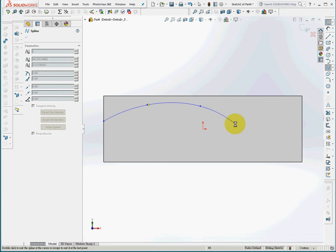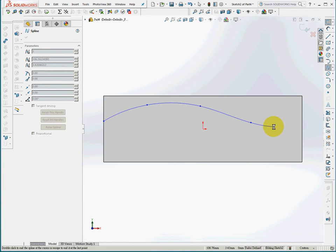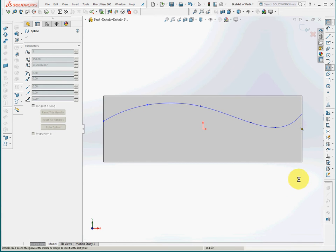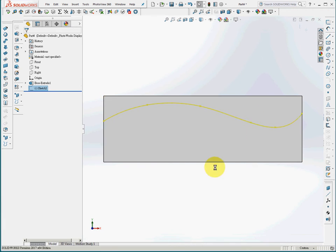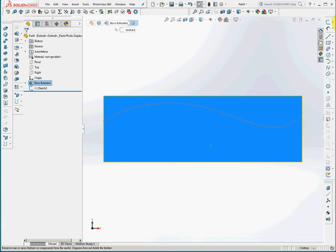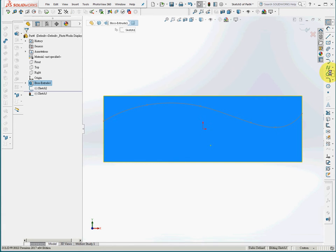The first spline will be like this. We can draw two splines on the same sketch, but I'd rather draw the two splines on separate sketches.